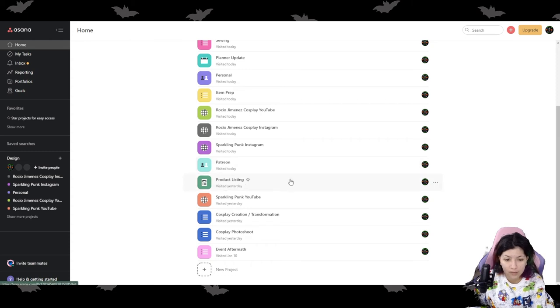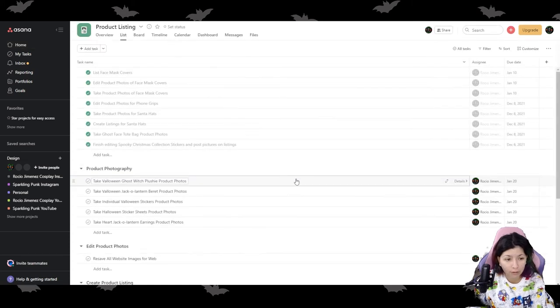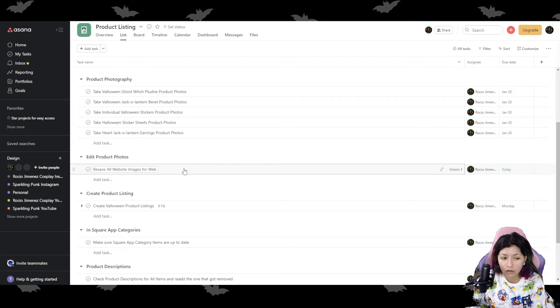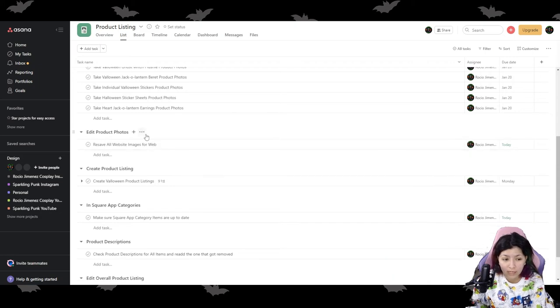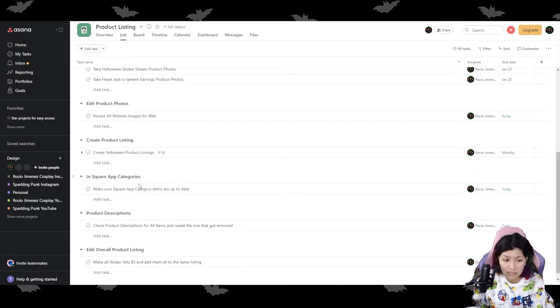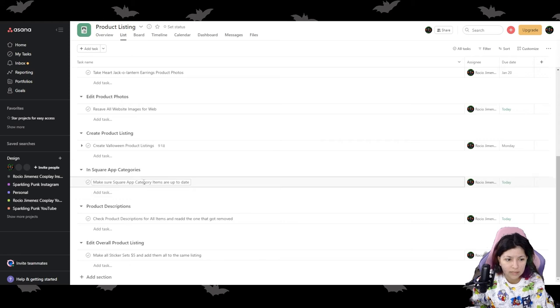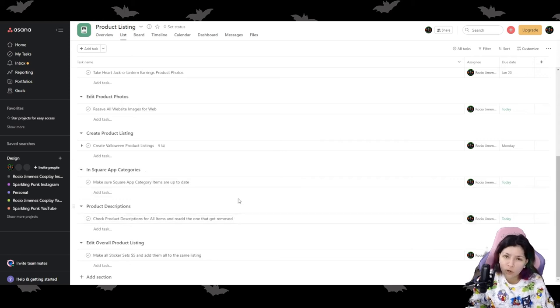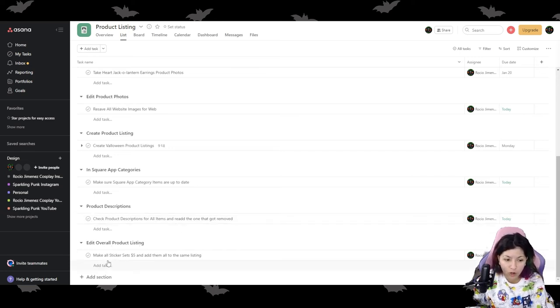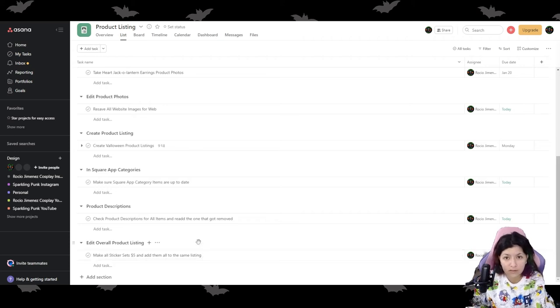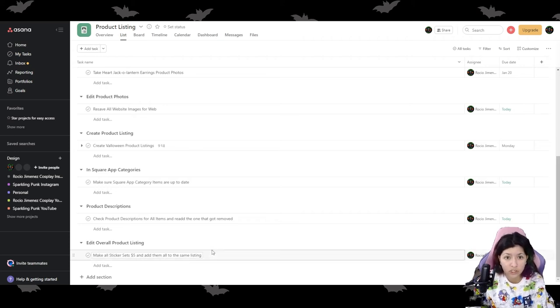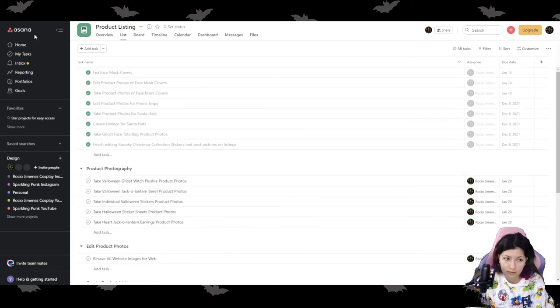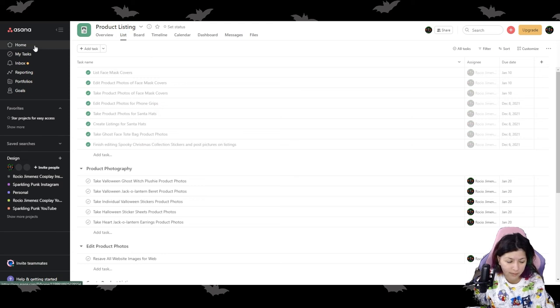And product listings for my website. So do I have to take product photography? Do I have to edit photos? Create product listings, in square app categories. So do I need to add any, you know, categories is everything up to date in those categories? Product descriptions. Do I need to go ahead and edit a product description, add a product description, and edit an overall product listing? For example, I'm going to be switching all of my sticker sets to be $5 instead of like a bunch of different prices. And I'm just going to add them all to one listing. So like that is, you know, just different things from my product listings on my website.